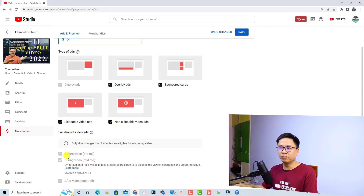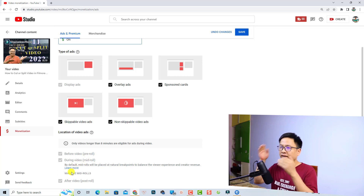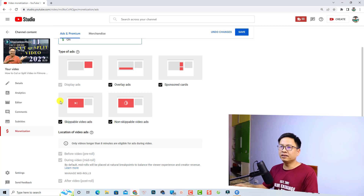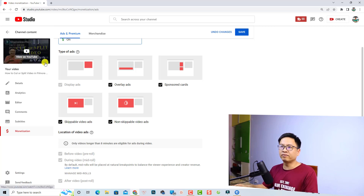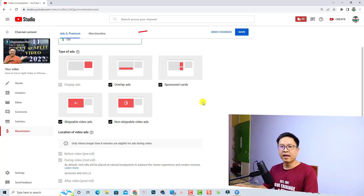Down here you have options for the location of the ads on your YouTube video — you can put them before the video, during the video, or after the video. If your video is longer than eight minutes, you have the option to place ads in the middle manually. This is just a five-minute video, so this is all I need to do.